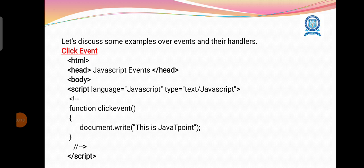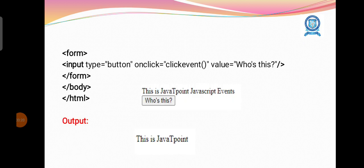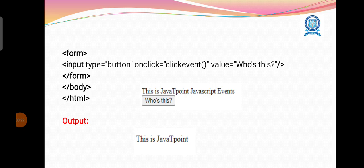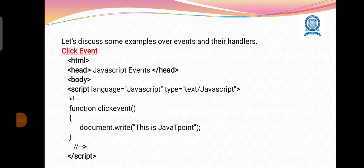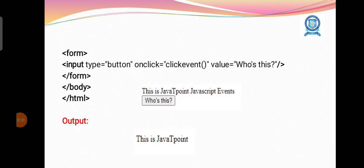We are writing something, that is this is Javapoint. So when we click the button Who's this?, the associated text will be displayed in our web page. This is an example for the event handling.